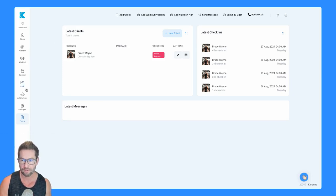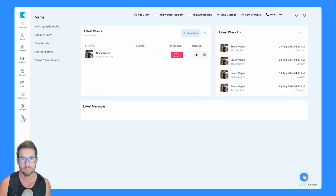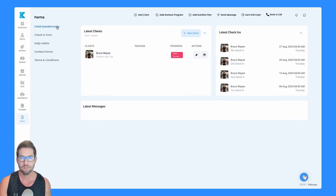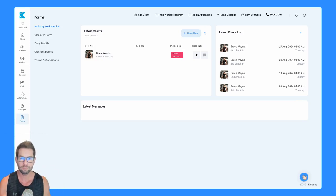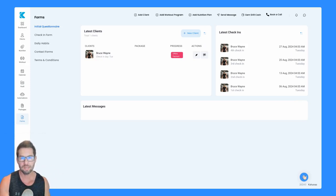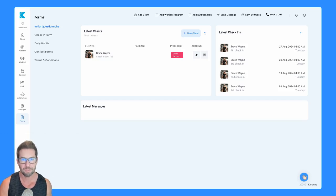On the left-hand side, you're going to see the forms icon down here. Just click on that and you'll see you've got your initial questionnaire. This is when your client first logs into the app, this will pop up for them to fill out before they can get into your services. You'll then receive that so you can go through it before you assign any plans.